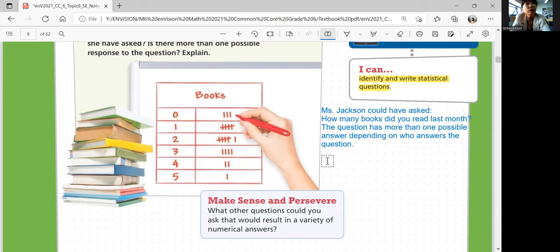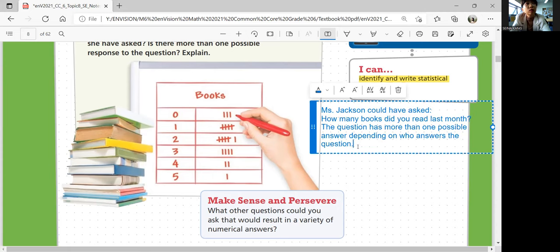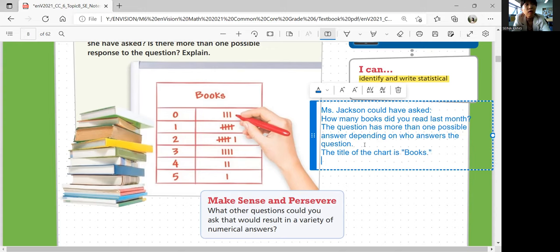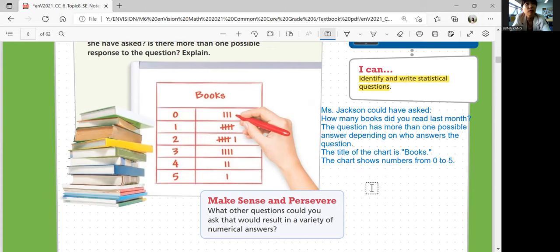And how do you know that? The title of the chart is 'books,' and the chart shows numbers from zero to five. That's how you know.